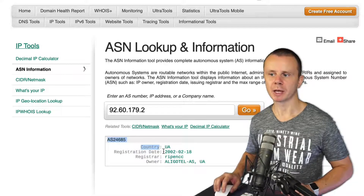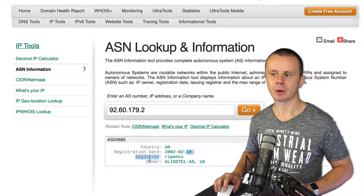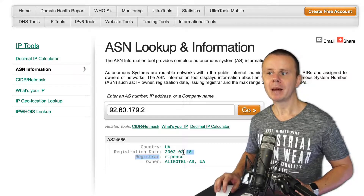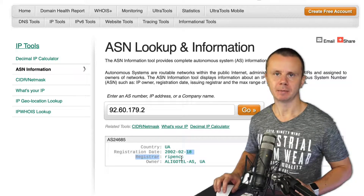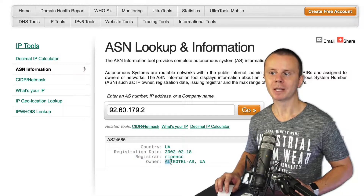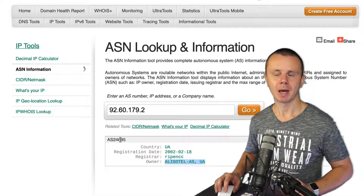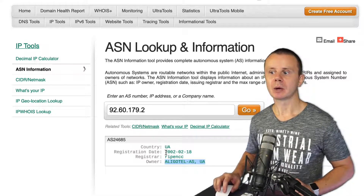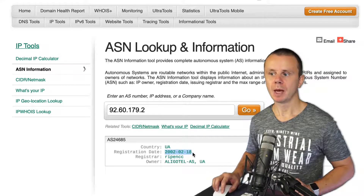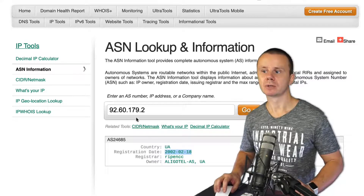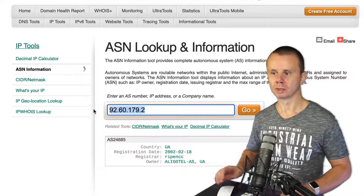Below the ASN you can see information about the country, registration date, registrar, and owner. The registrar was responsible for registration of the autonomous system number — in my case it is RIPE NCC, a European registrar. The owner is the company that owns this specific ASN and public IP address, registration date is 2002, and the country is Ukraine.